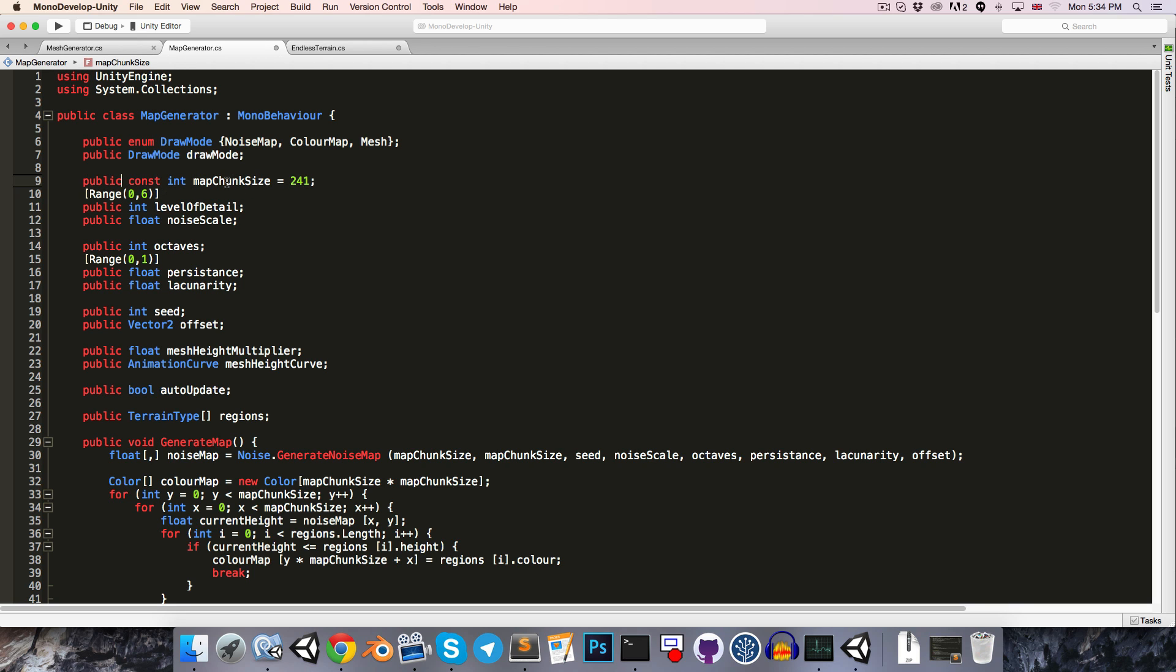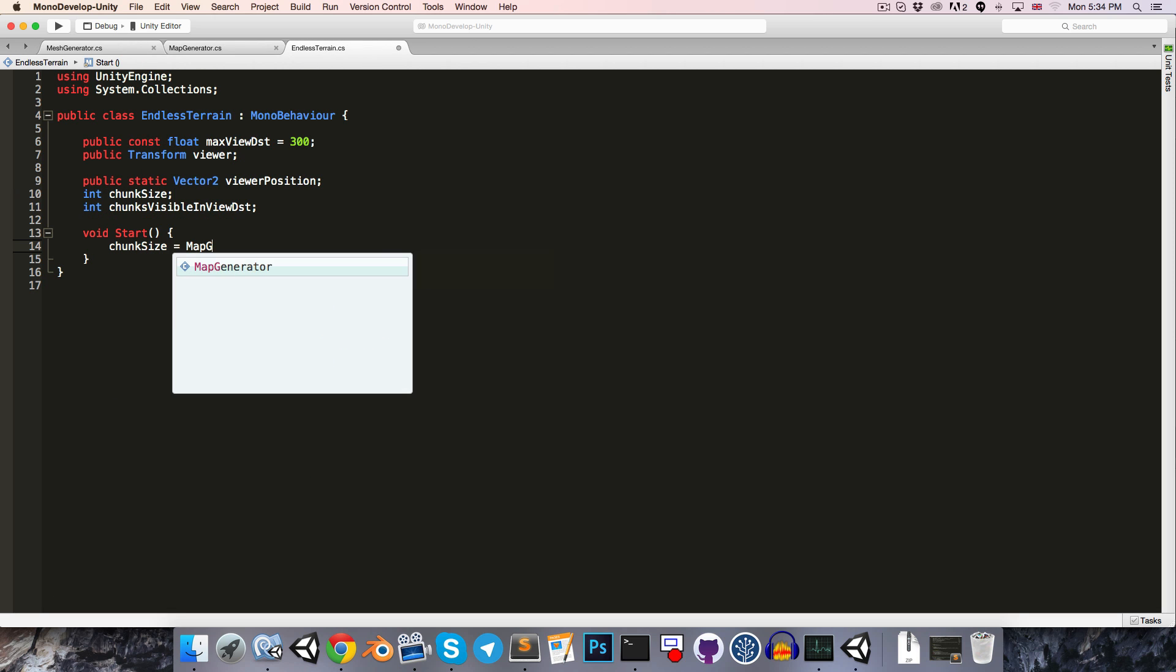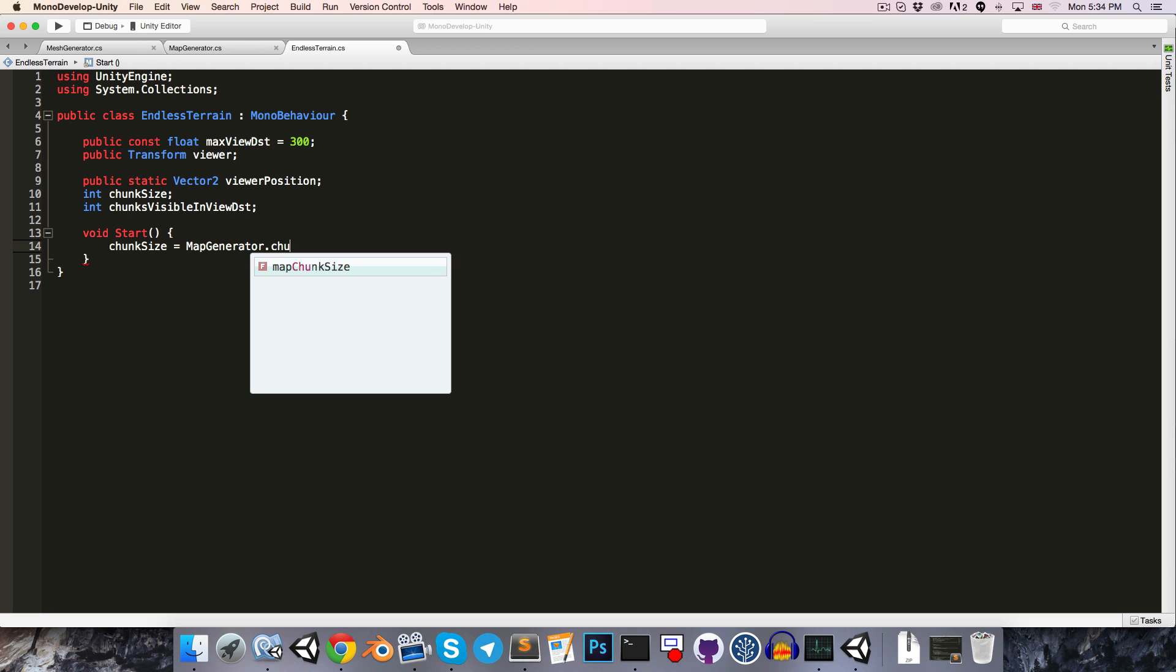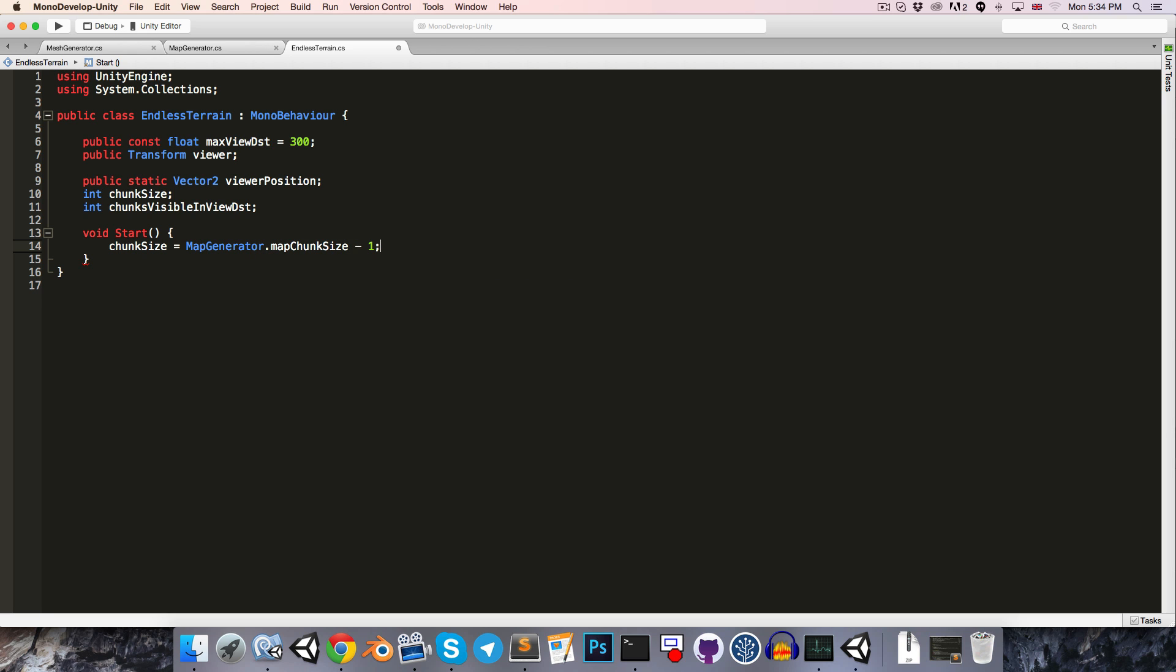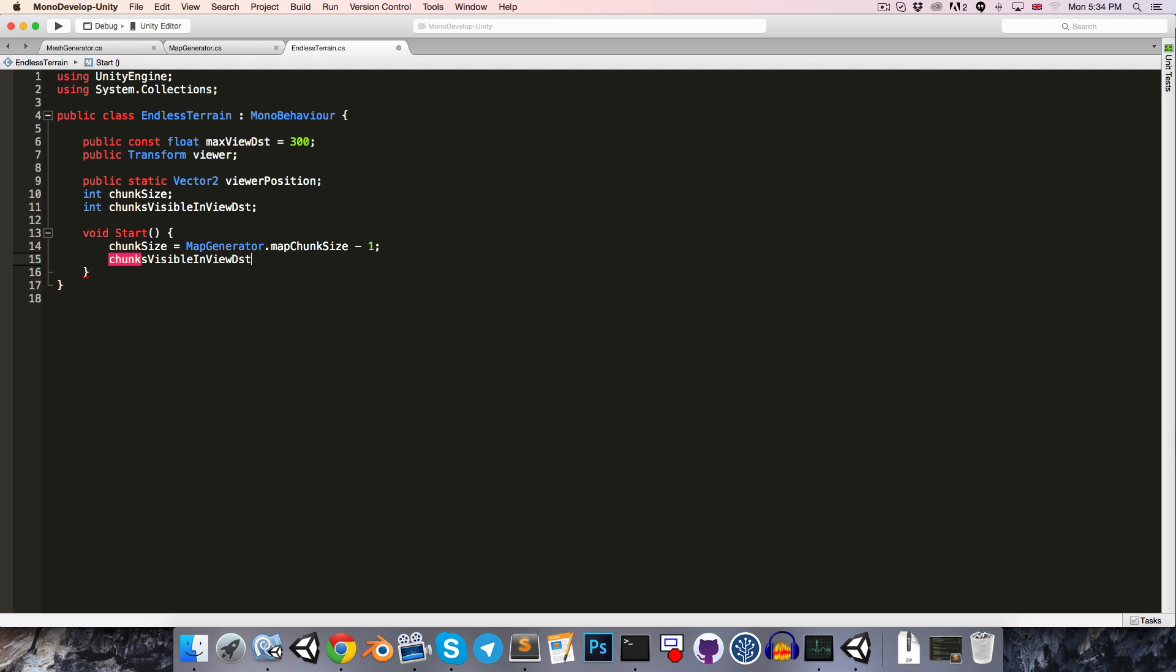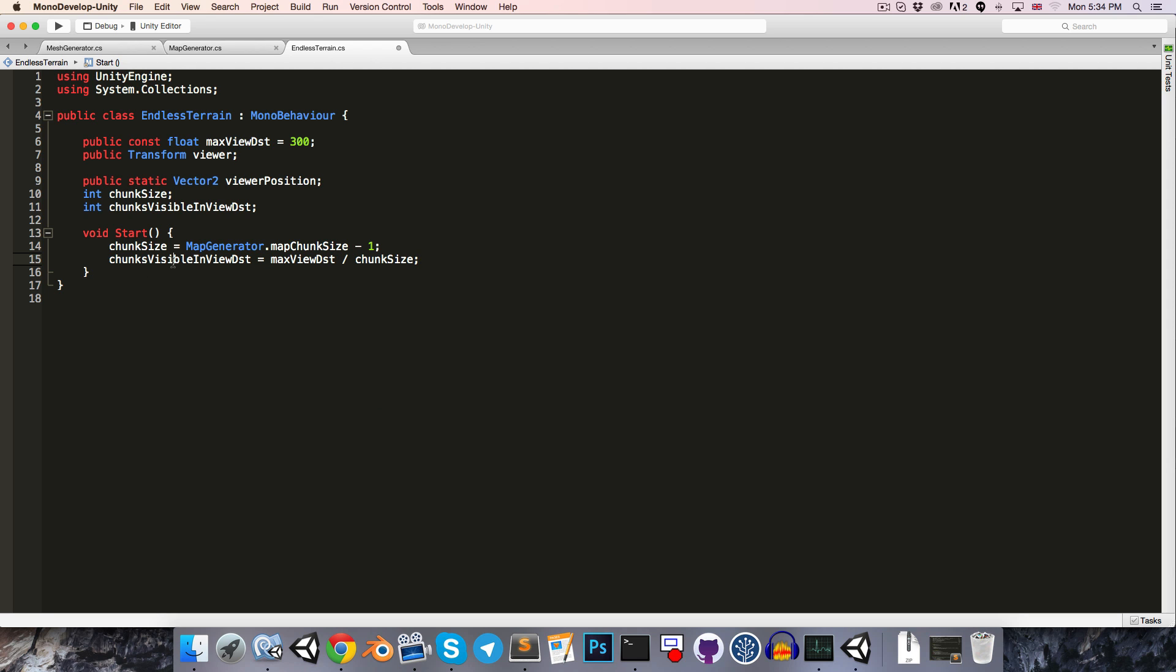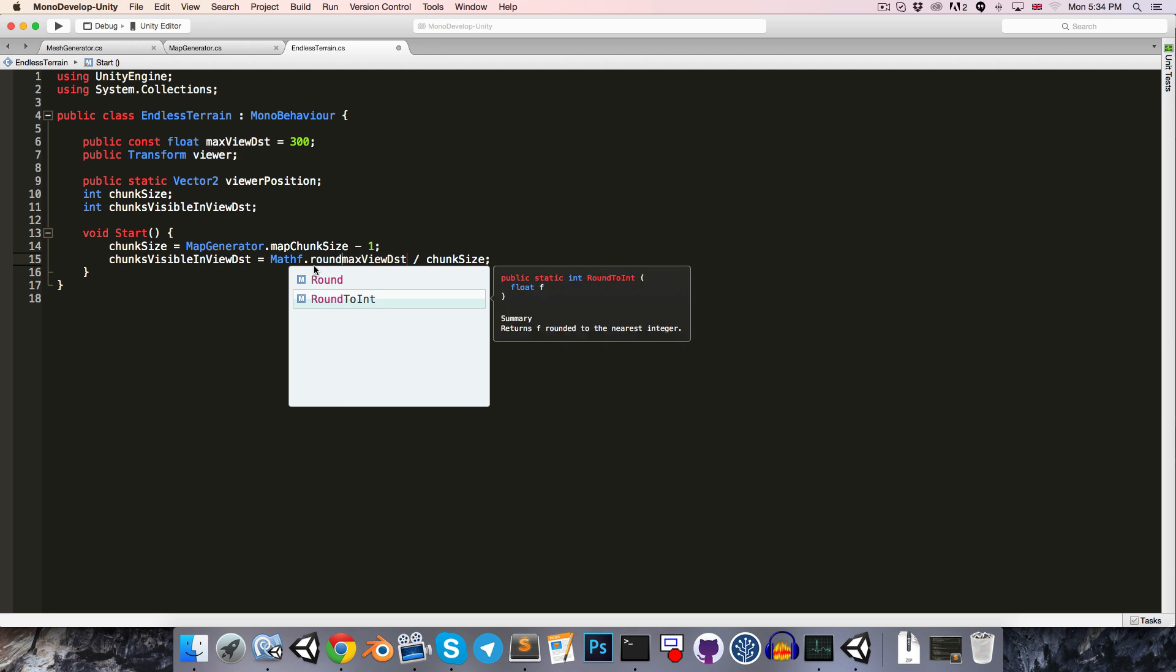We can call this the chunks visible in view distance. Let's make a start method, and we want to fetch the chunk size from the map generator. This is stored as a constant int map chunk size. One potentially confusing thing is that it has a value of 241, but the dimensions of the actual mesh that we generate will be 1 less than that, so our mesh is 240 by 240. We're going to want to say that our chunk size is actually map generator dot map chunk size minus 1.